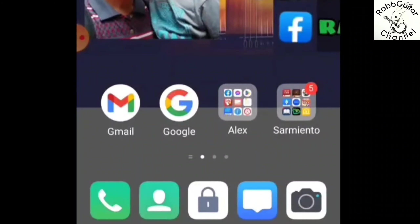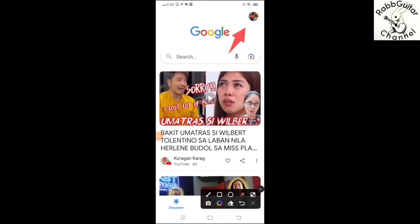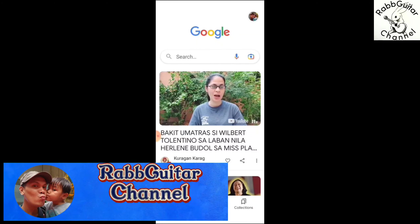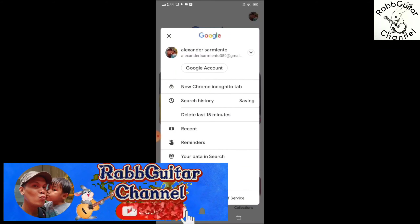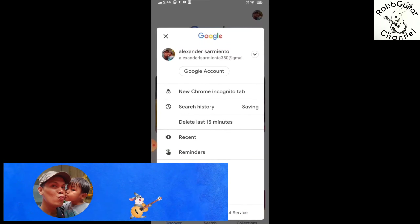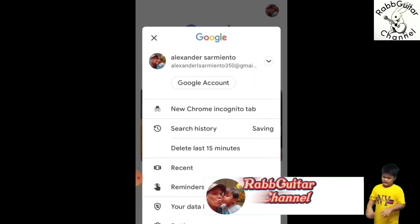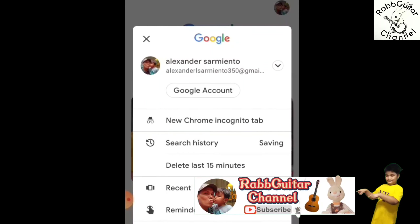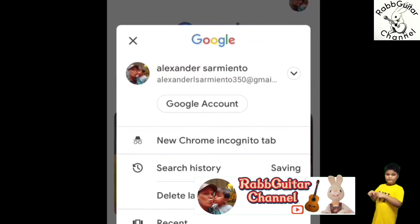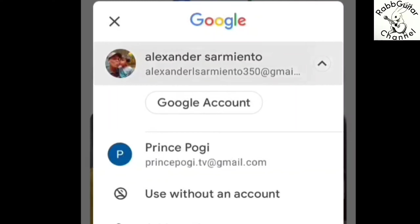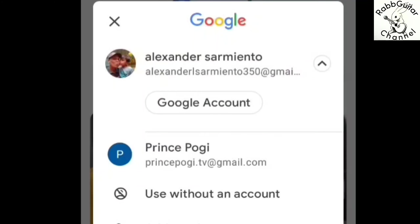Punta lang po kayo sa inyong Google Browser. Sa may gawing kanan po sa itaas, yan po yung profile picture — yan po yung dati kong email na nakalagay na sa aking cellphone. Kiklik lang po muna natin yan. Dito po sa aking cellphone, nakalagay na yung aking Gmail account — ito po yung Gmail account ko na ginagamit sa Rob Guitar Channel. Gumawa po tayo ng isa pang Gmail account na pinangalan nating Prince Pogi TV para maipakita kung paano gumawa ng Gmail account. Kiklik lang po natin yung ating lumang Gmail account para lumabas yung ginawa nating isa pang account.